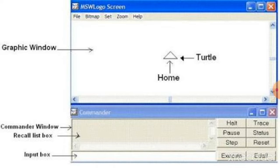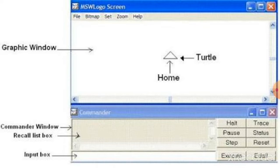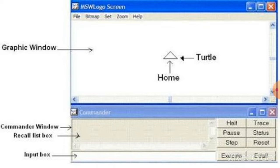By using the keywords like FD, RT, pen up, pen down, you can type the commands in the input box. If you make any mistake in the commands, it is called bug. It's an error. Bug means error. And if you rectify that error, if you correct that mistake, it is called debugging.